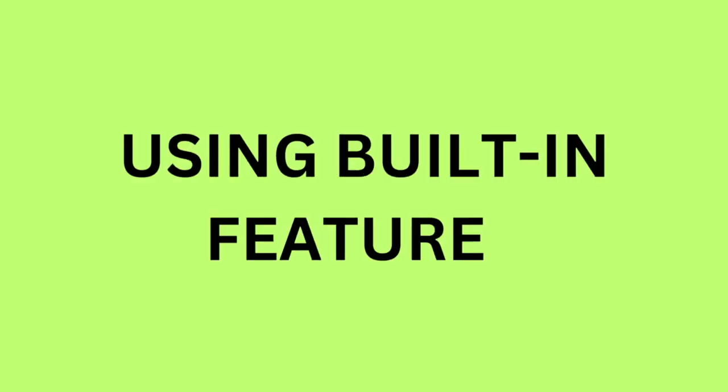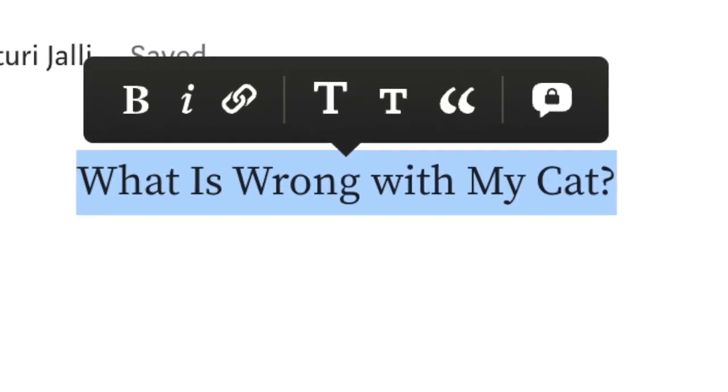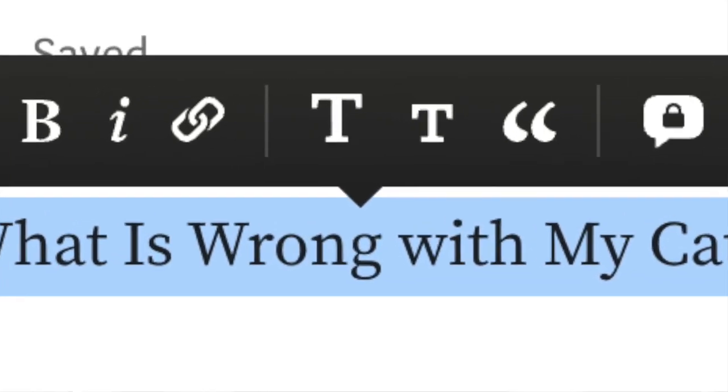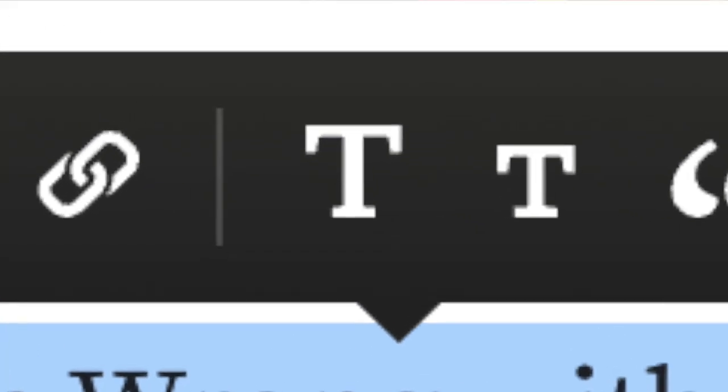Let's get started by talking about how to make your blog posts or stories look good. First you're going to learn how to use Medium's built-in features and tools to make your blog posts look nice. Let's start with titles and subtitles. To begin a blog post on Medium, add the title as the first line of the story — just type something, highlight it, and click on that big T button in the center of the box that appears.